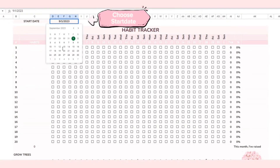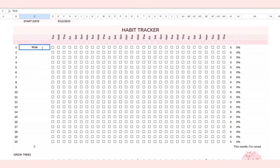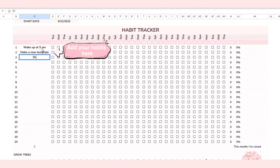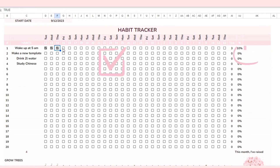First, choose the start date. Many people tend to wait until next month to start tracking their habits, but that's procrastination. Choosing a start date can help you overcome procrastination and start tracking your habits right away. Next, add your habits in the designated column. To track your habits, simply tick the checkboxes.